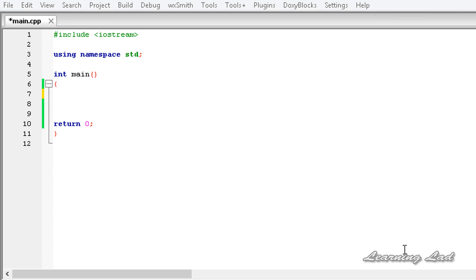Hi, this is Anil and welcome to the video tutorial for the Learning Lad on C++ programming. In the previous tutorials we learned how to set the format flags using the setf function and also how to clear the flags. In this tutorial we are going to learn about three member functions defined in the ios class that set the format parameters like the width, the precision, and the fill character.